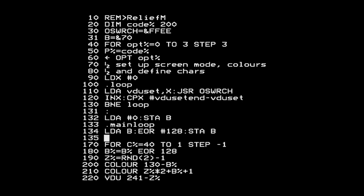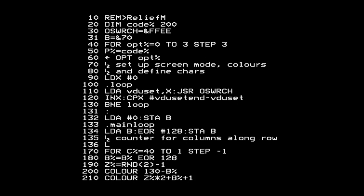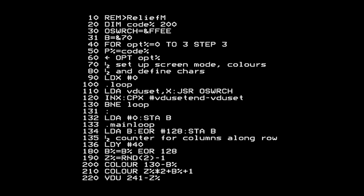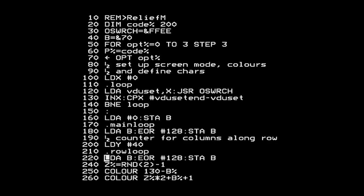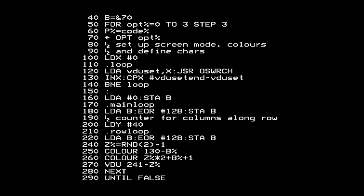Next, I need to iterate over the columns in a row. I'll use the Y register for this - it happens to be spare during the program. I'll load it with 40. That replaces the column initialization line. Then I make a label for the row loop and copy the EOR operation again for each row iteration.